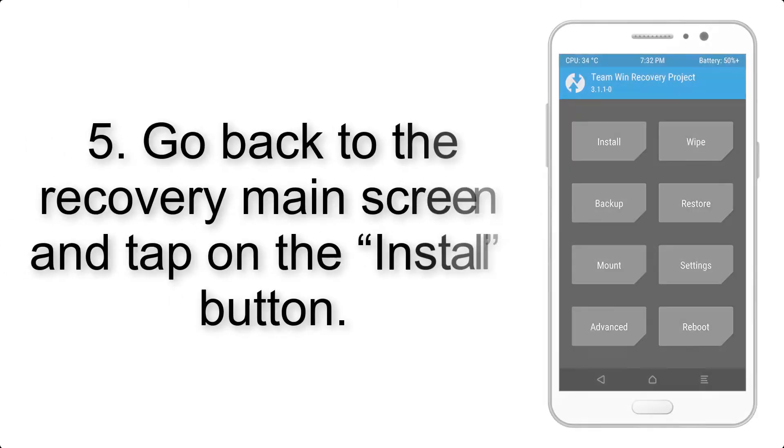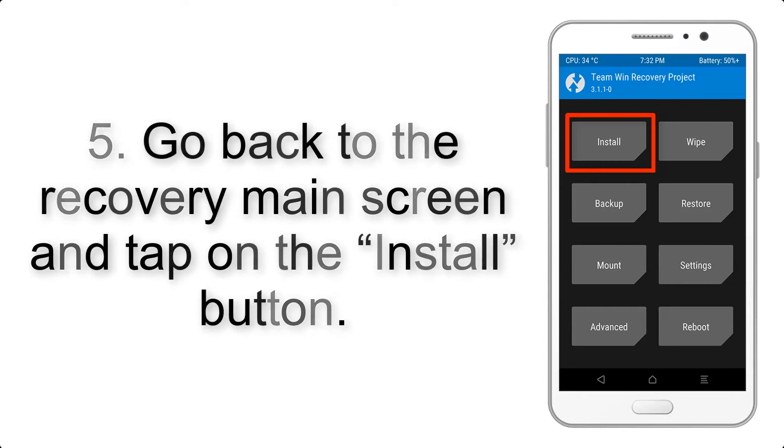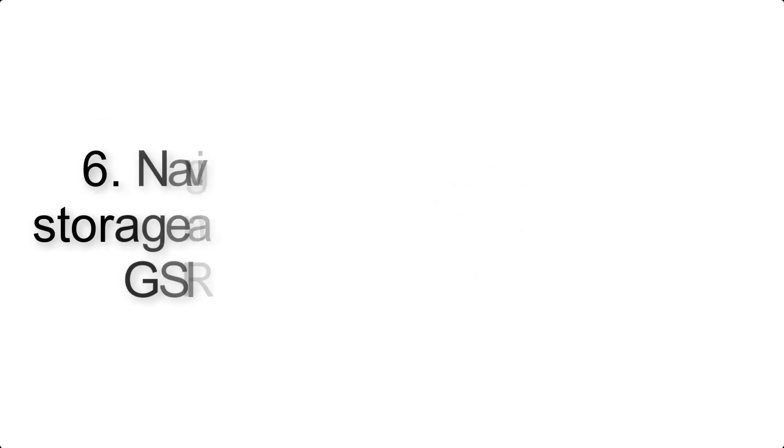Step 5: Go back to the recovery main screen and tap on the Install button.